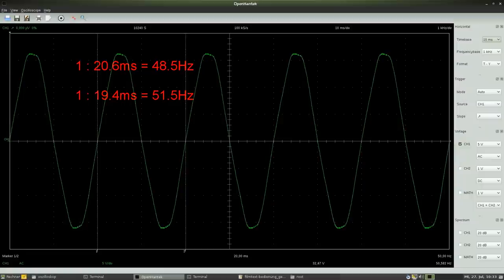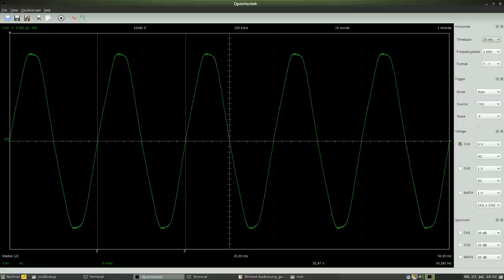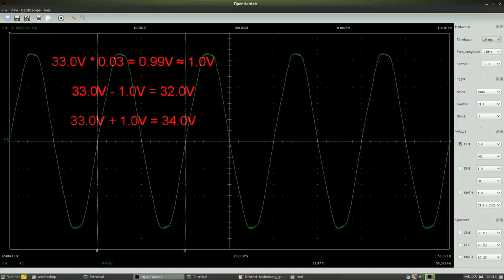The resulting frequency is between 48.5 and 51.5 Hz. The calculated deviation of the measured peak to peak voltage is 0.99V.